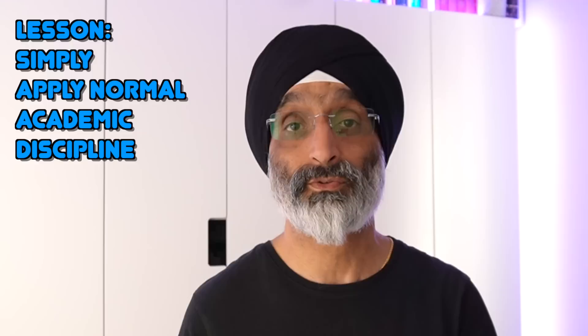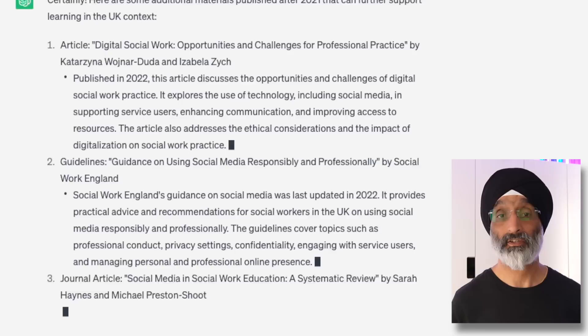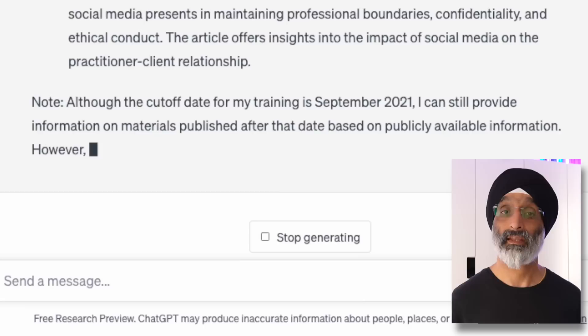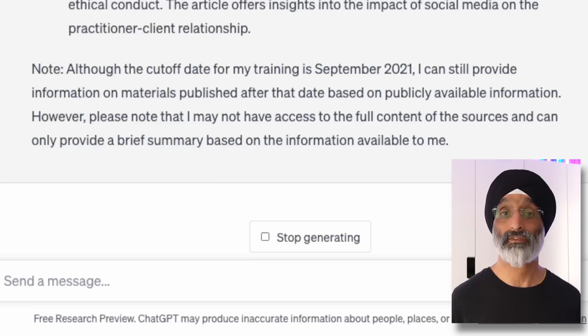An interesting experiment is to ask it to provide sources after 2021. It provides a number of publications, but be aware of a note that often appears: 'Although the cutoff date for my training is September 2021, I can still provide information on materials published after that date based on publicly available information. However, I may not have access to the full content and can only provide a brief summary.' This shows a current limitation — ChatGPT doesn't reliably produce results later than 2021, although this may change by the time you watch this video.